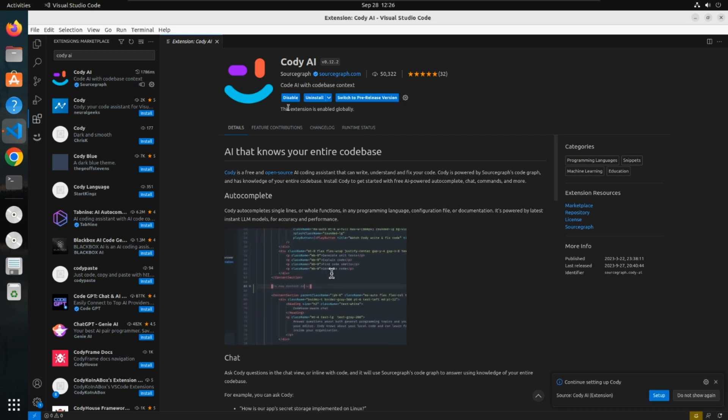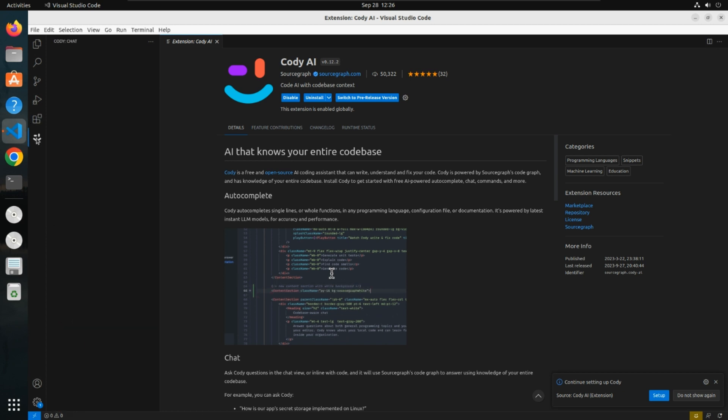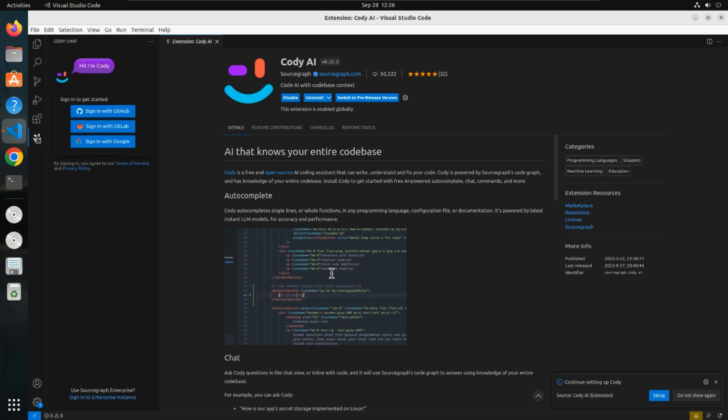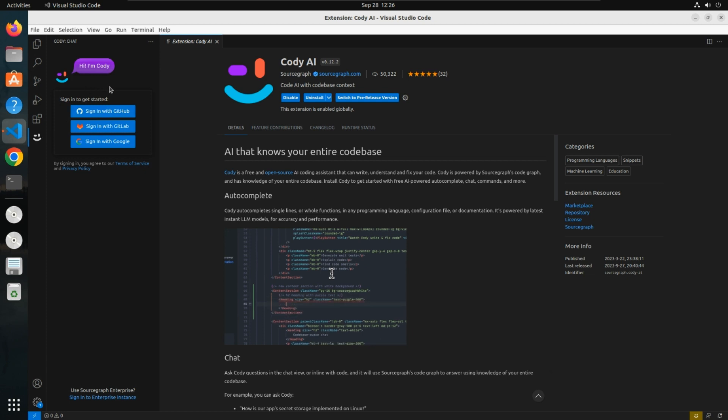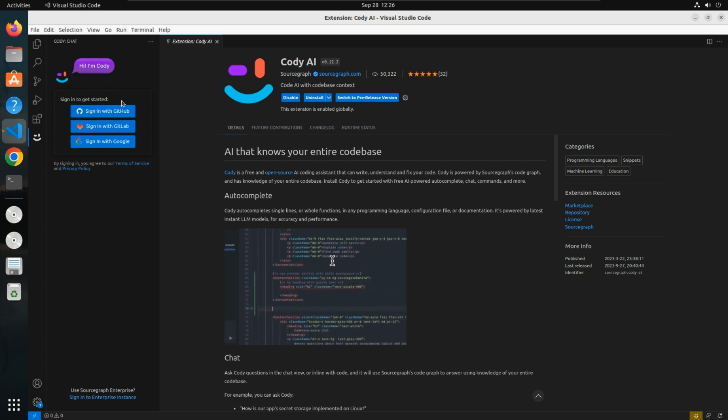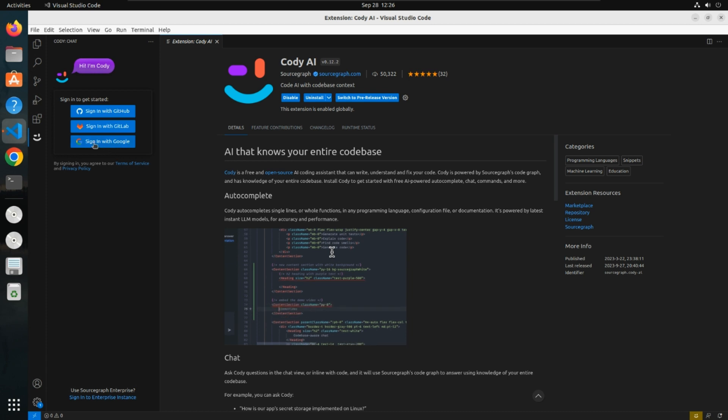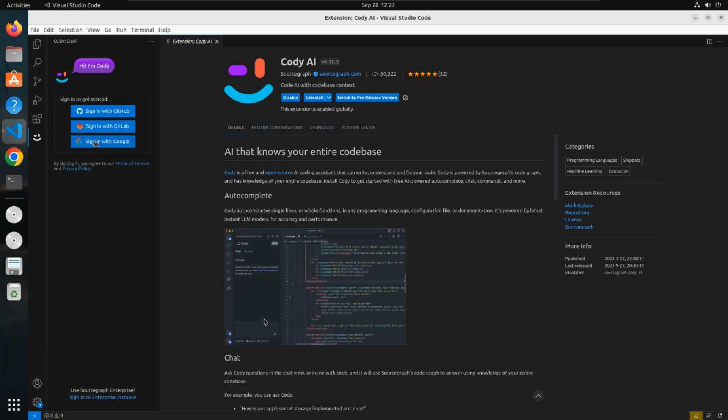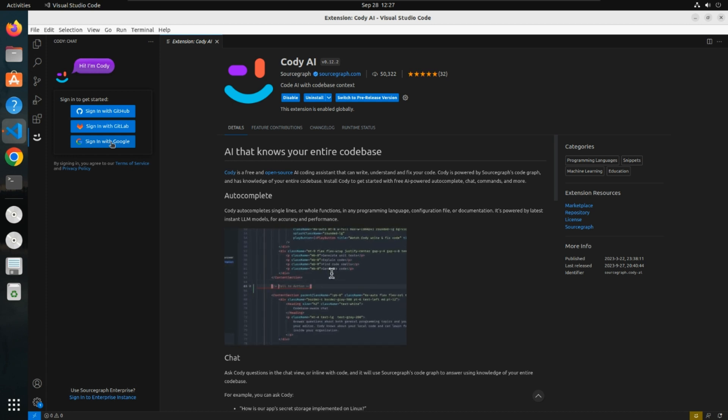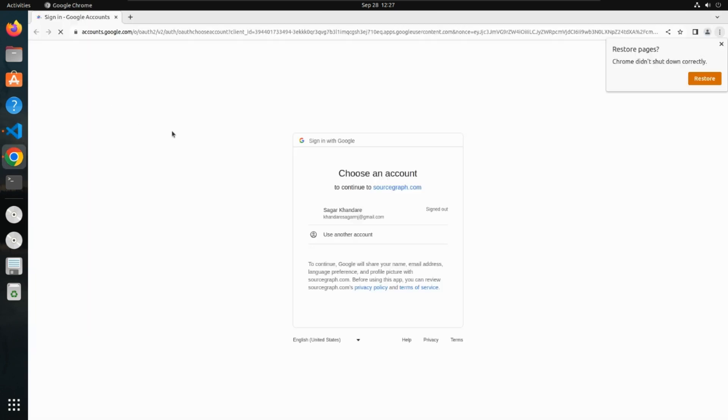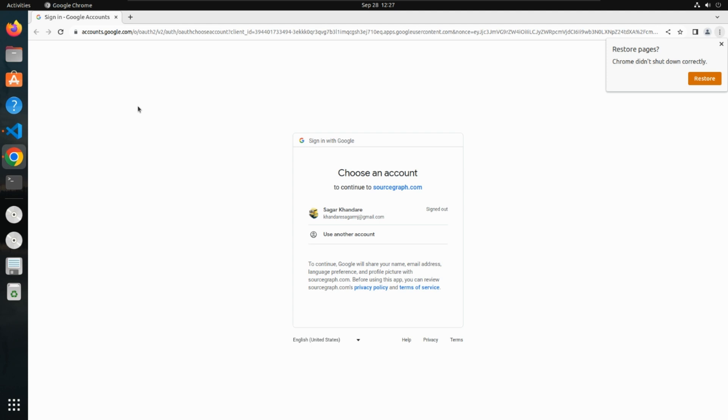After installation, this icon appears over here. Once you click on it, it will ask you to sign in. You can select any option. I'll go with Google, which will ask you to sign in using your Google account. I have my Google account, I'm trying to login.